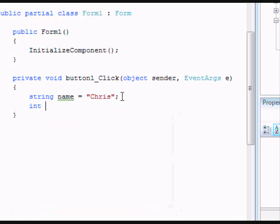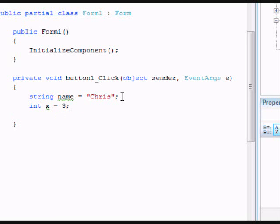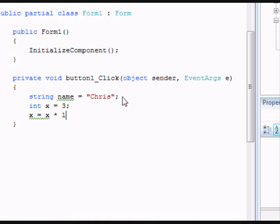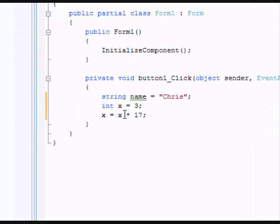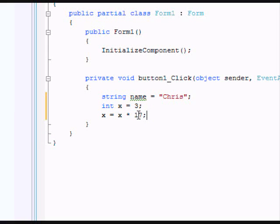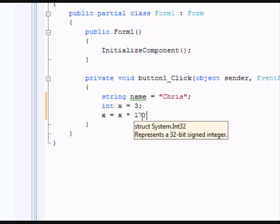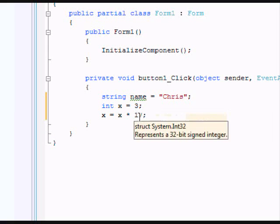Now we'll be declaring an int value. We'll call the int x and set it equal to 3. Now we're going to say x equals x times 17. You may be thinking, you just said x equals 3. But now I'm saying x is x times 17. So when you click this button, it says x is 3, and then directly afterwards x is x times 17. So it equals out to 51.